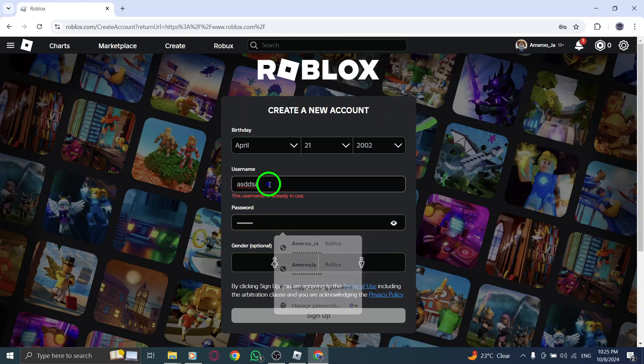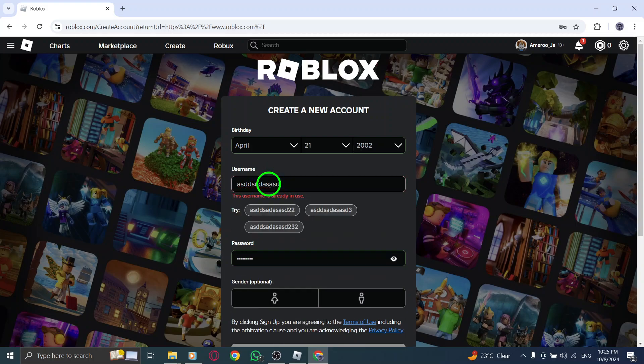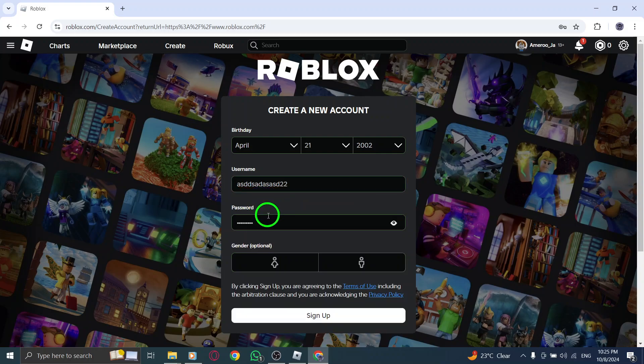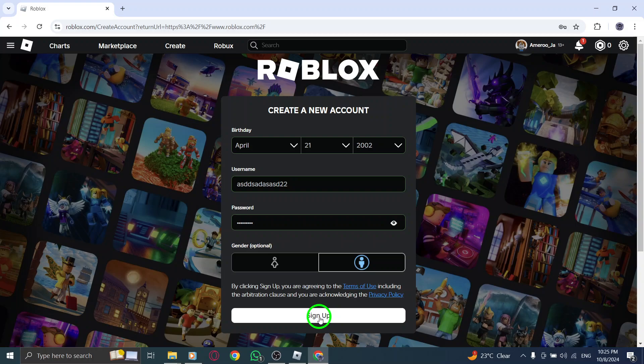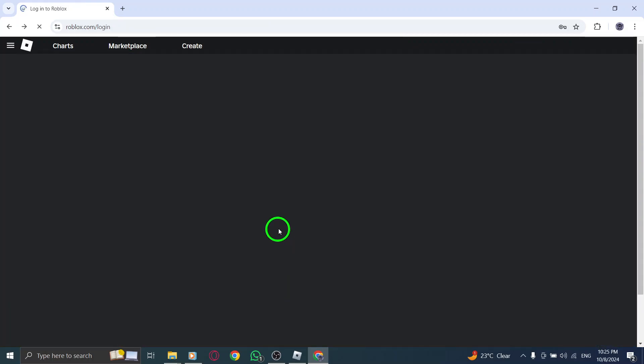It's that simple. Once you've filled in all the fields, go ahead and click the sign up button. Roblox will process your information, and you'll be almost done. You may need to follow a few additional steps to complete your account setup, like verifying your email or phone number. Just follow the instructions provided on the screen to finish creating your account.